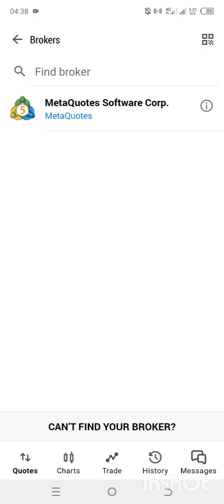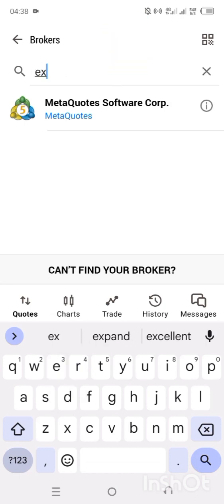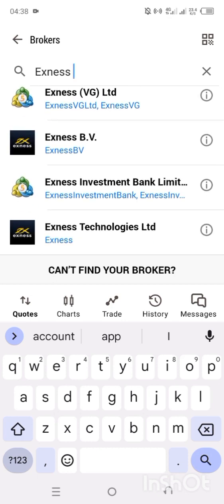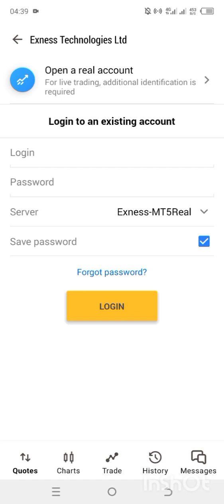When you click the plus icon, you will see Find Broker. Click on Find Broker, then search for SNES. Scroll down and you will see the last one that says SNES Technologies LTD. Click on it.